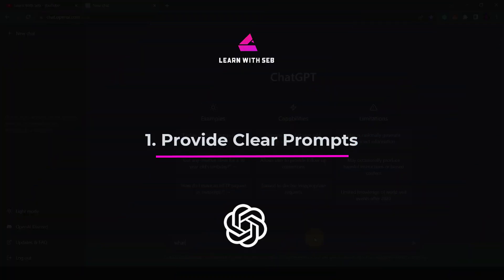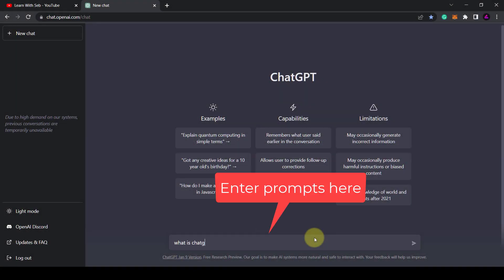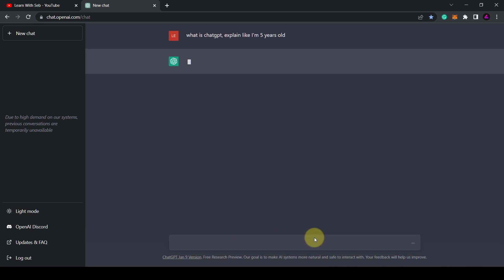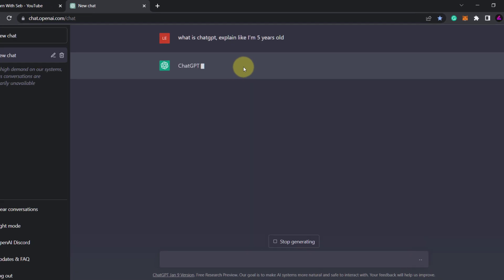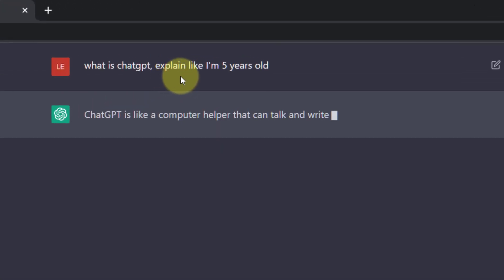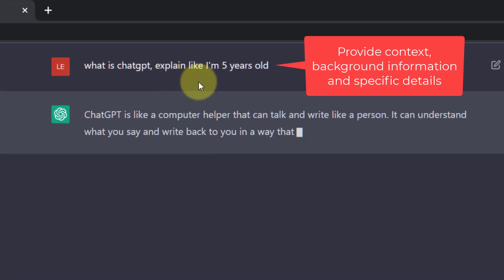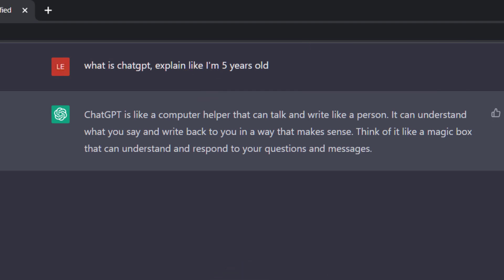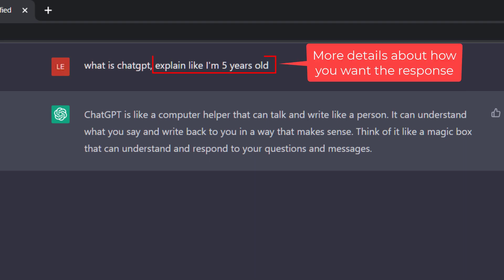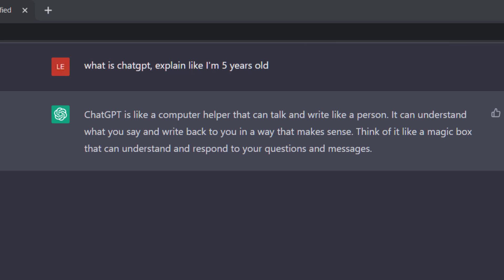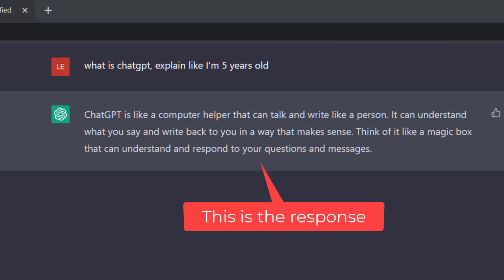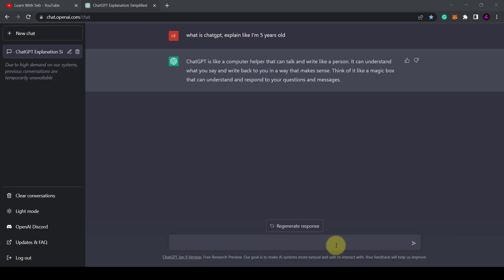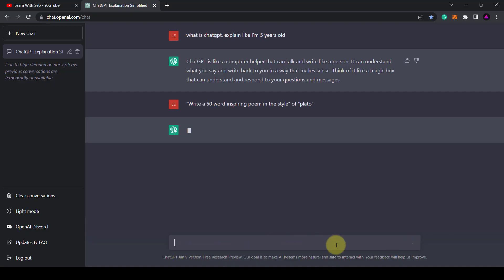Tip 1. Provide clear prompts. First off to get the most out of it you need to provide clear inputs to guide the conversation and limit the scope of the responses. If you provide context, background information and more specific details you will get more accurate answers. So you can provide specific questions. Instead of writing what is ChatGPT you could write what is ChatGPT? Explain it like I'm five years old. Or you could say write a 50 word inspiring poem in the style of Plato.